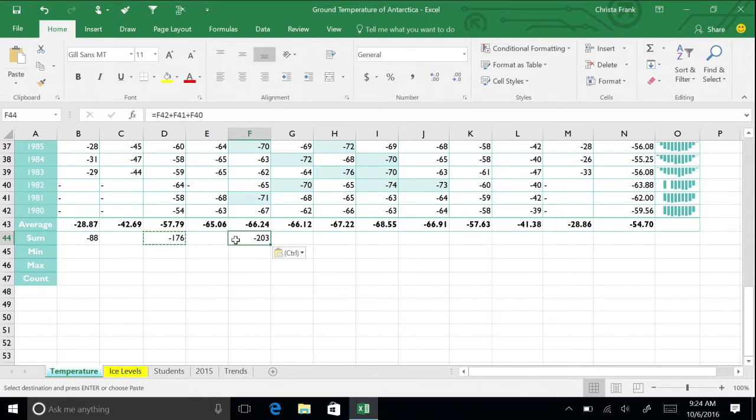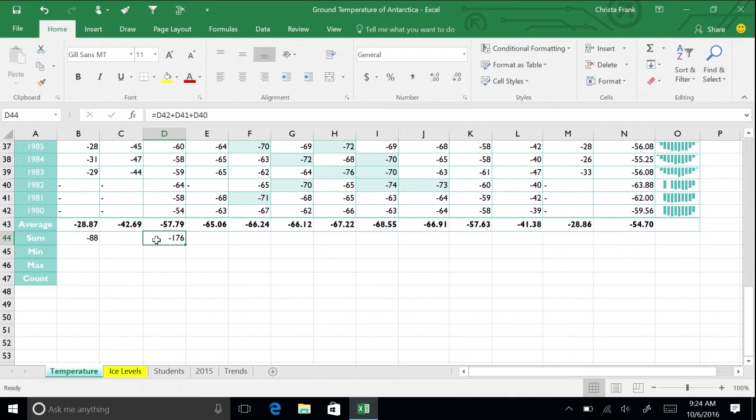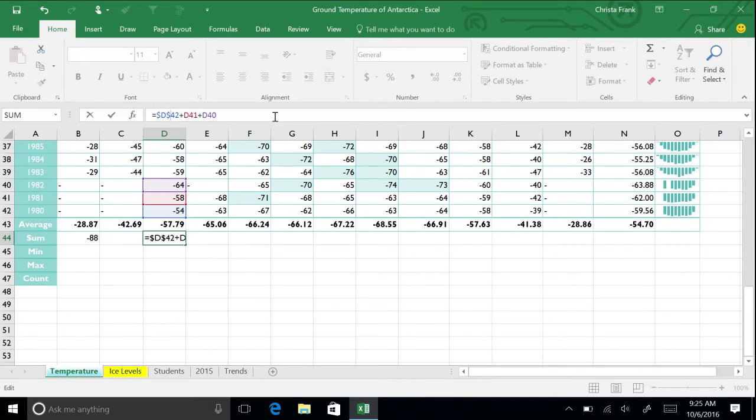Delete cell F44. Return to D44. This time we are going to create an absolute cell reference. Add a dollar sign in front of D and in front of 42 so that the formula reads =$D$42+D41+D40. Press Enter.